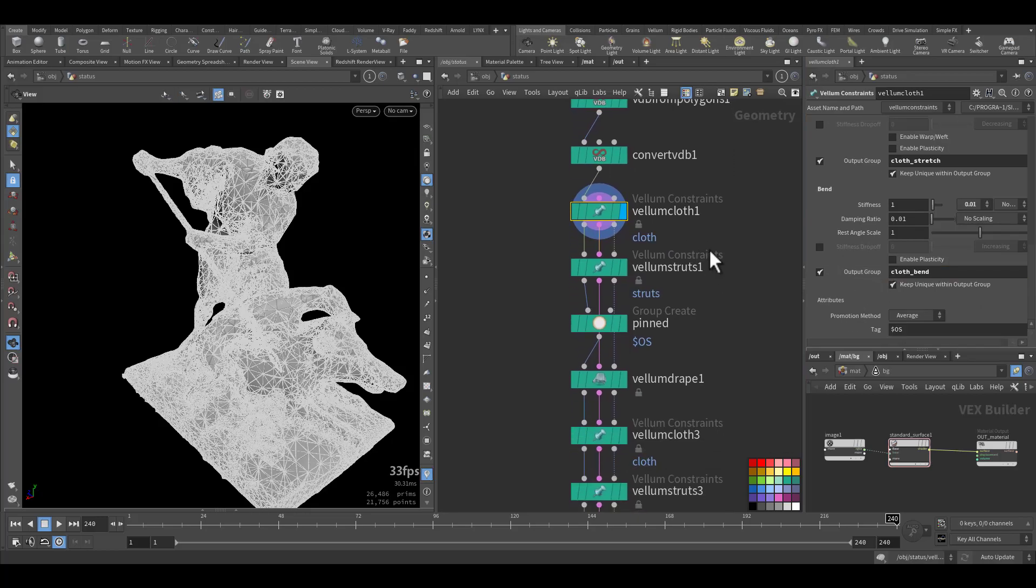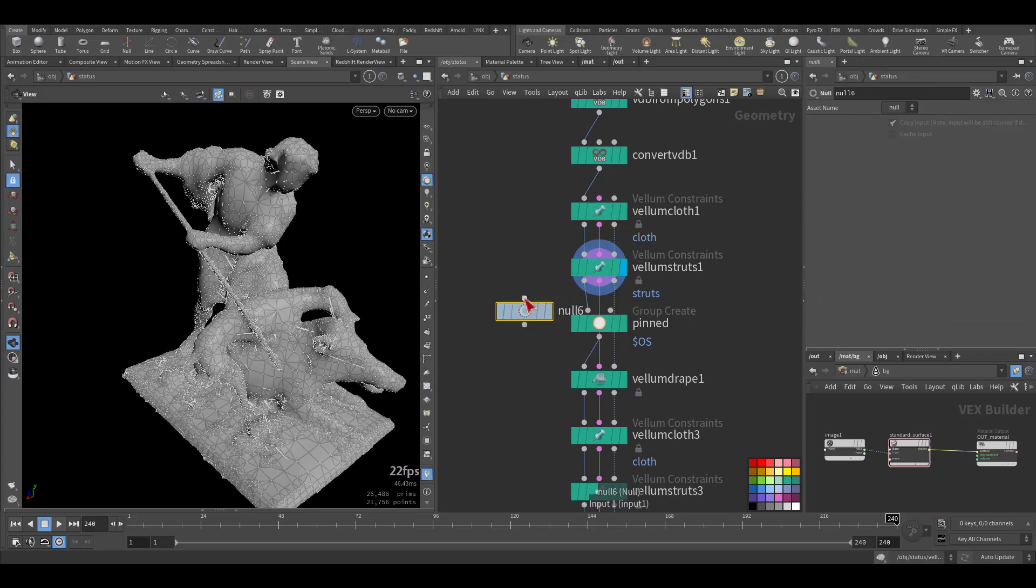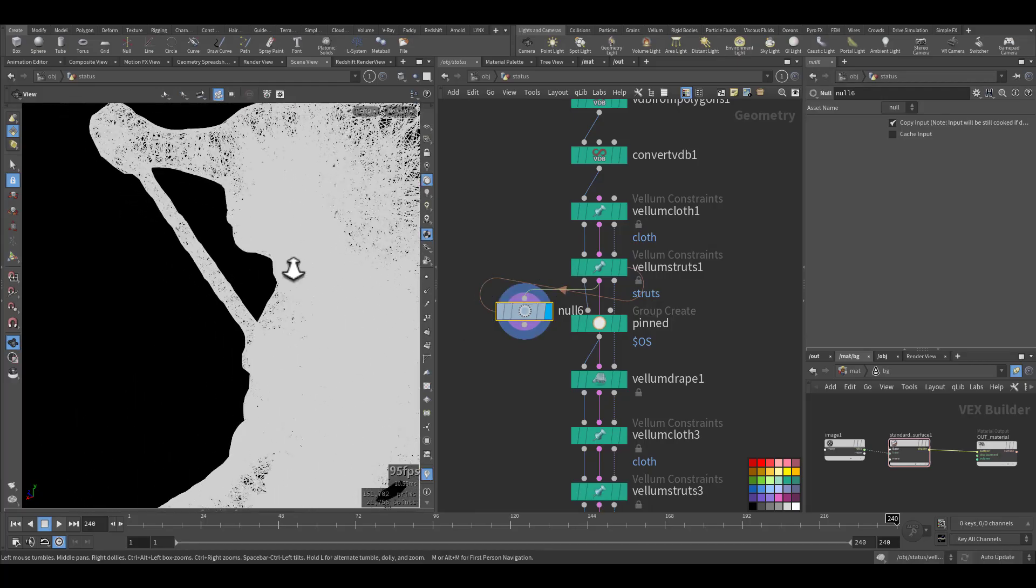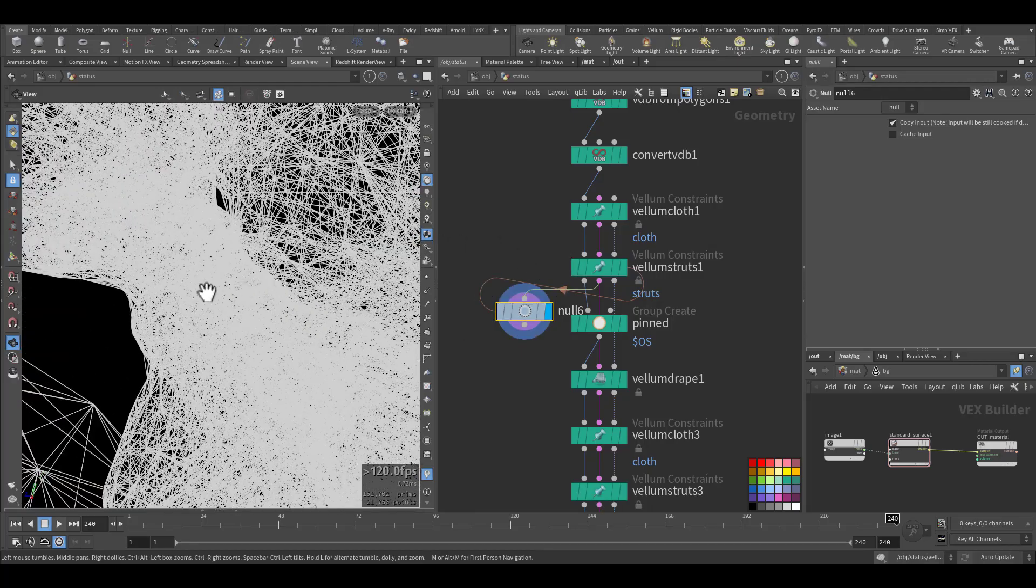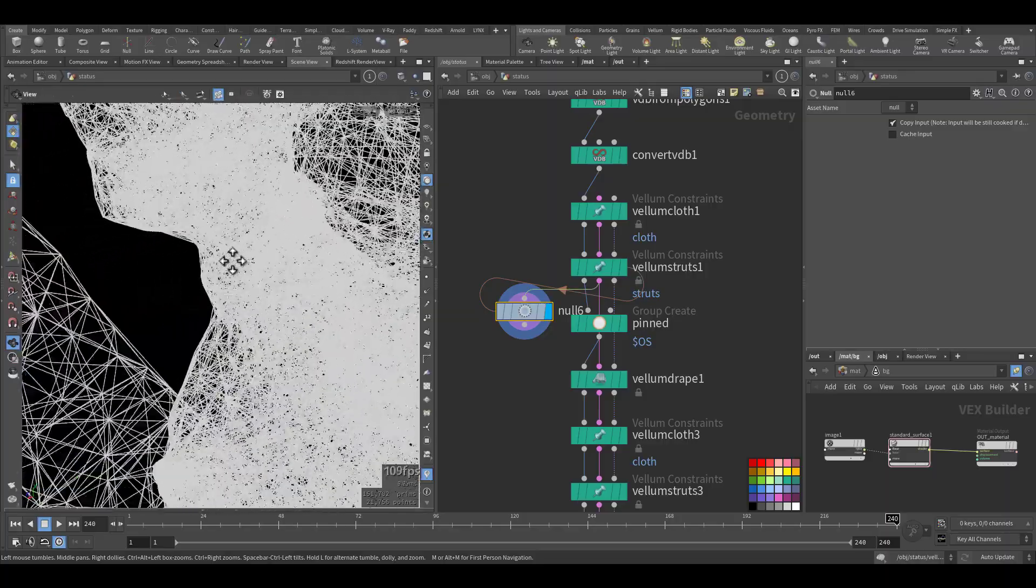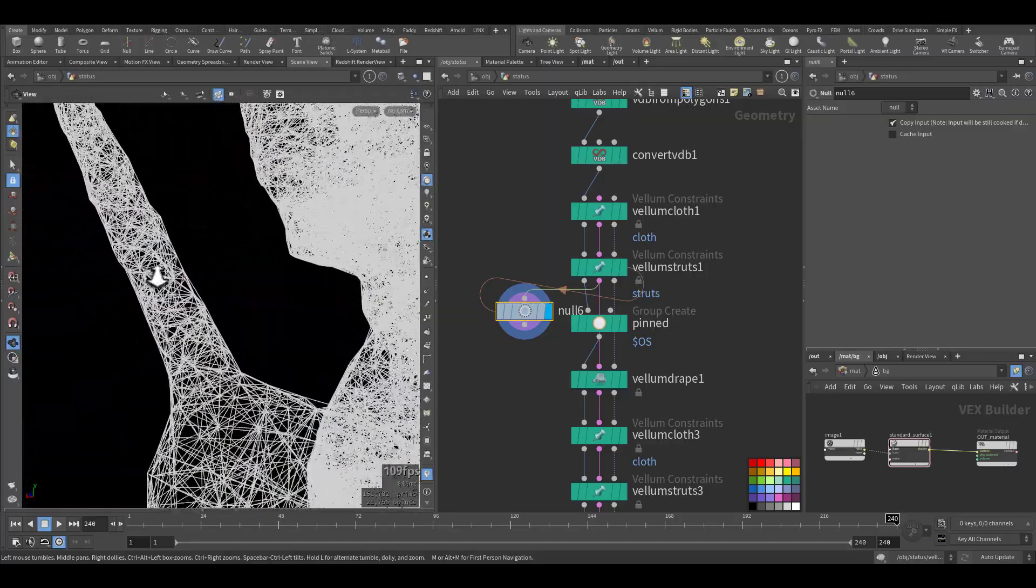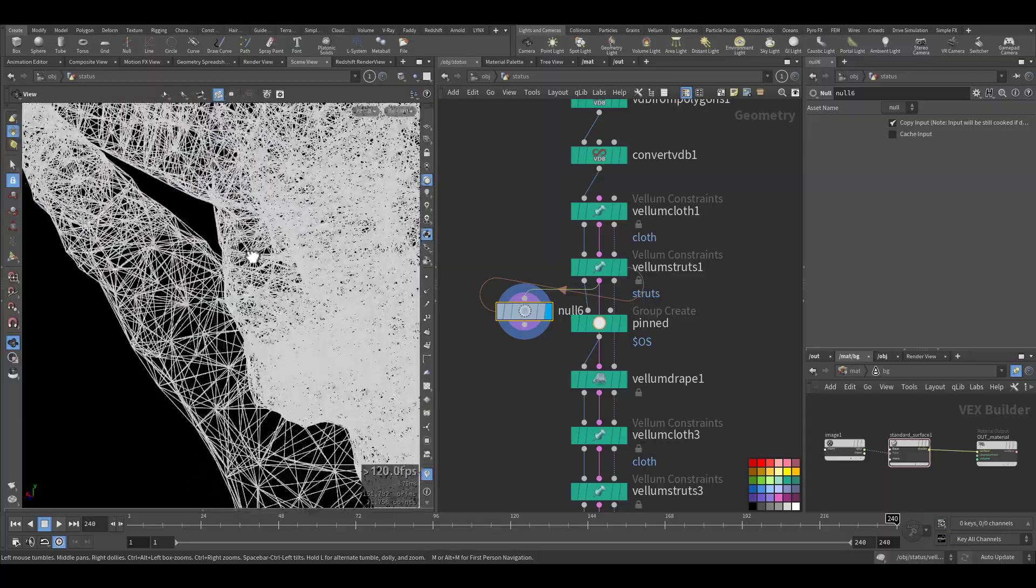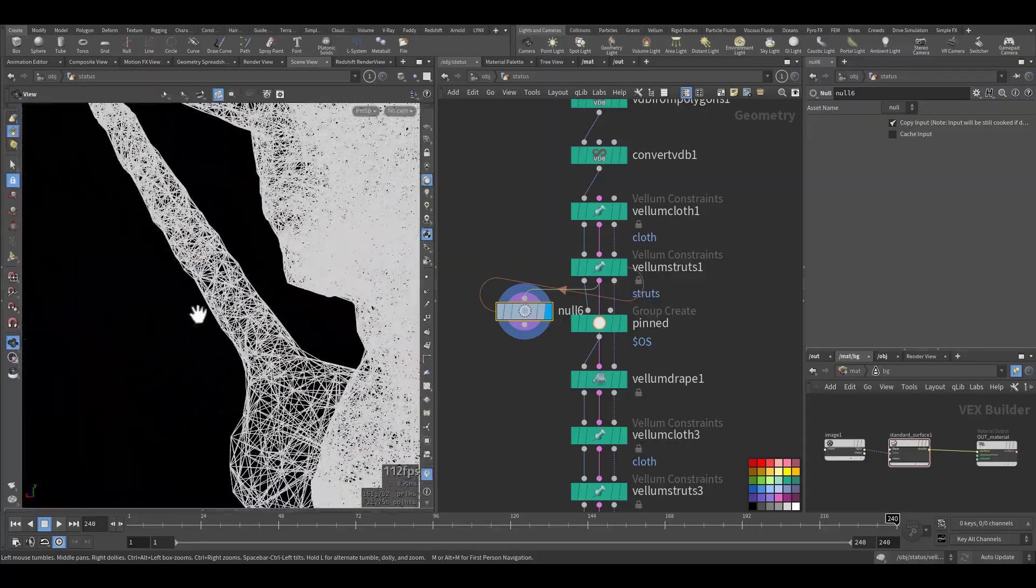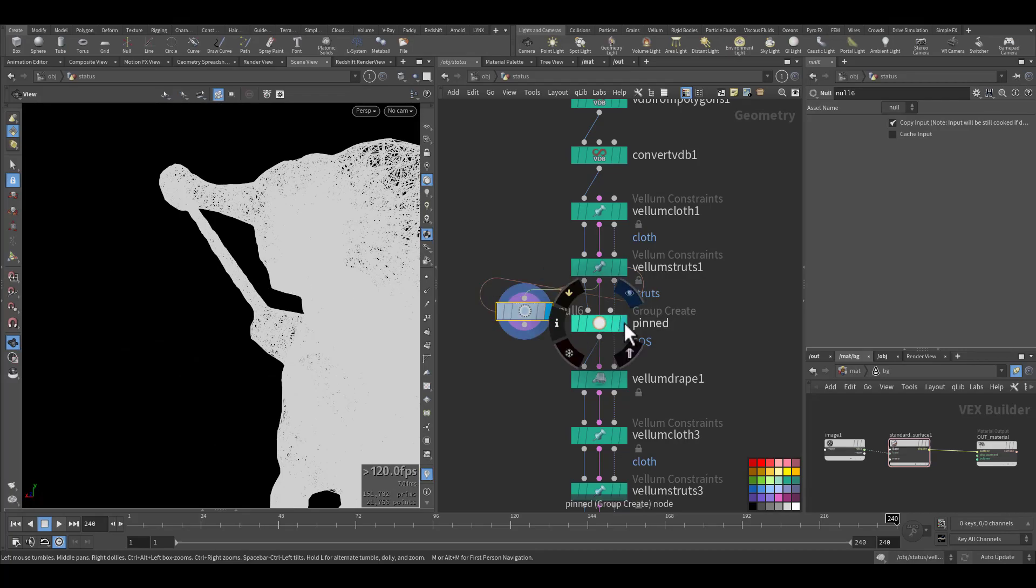Then I added Vellum struts. As you can see it will create shapes like a toothpick between the points. See, so it's holding the points, holding the geometry in the strut.